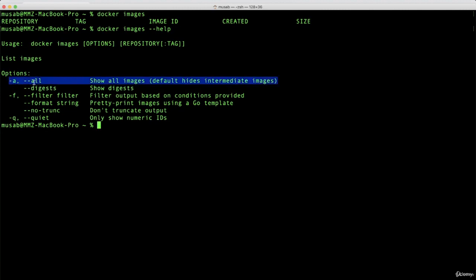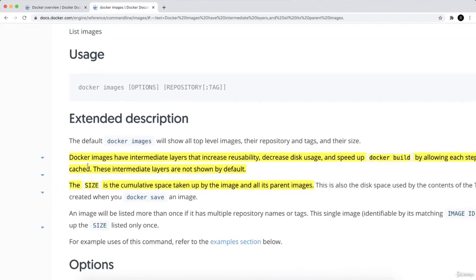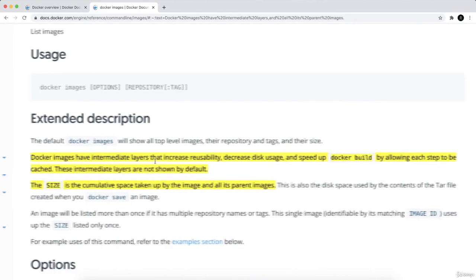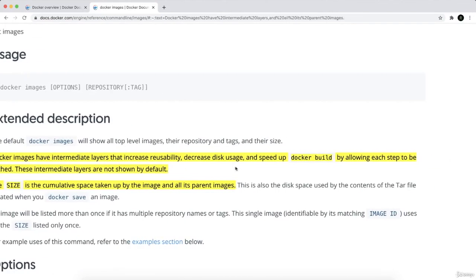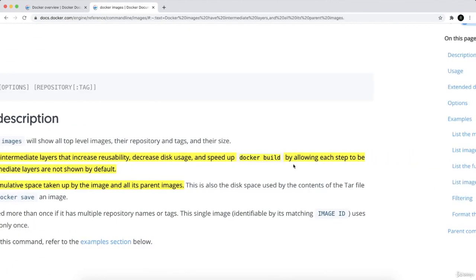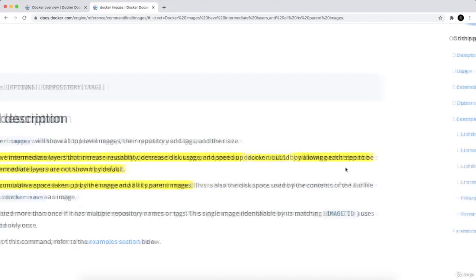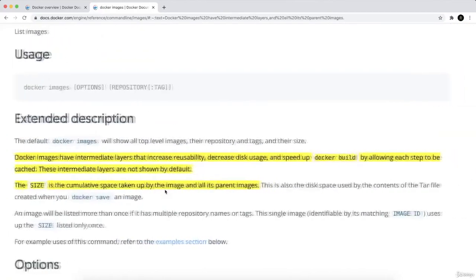There's -a or --all to show all the images. By default it hides the intermediate images. If you have a look, Docker images have intermediate layers that increase reusability, decrease disk usage, and speed up docker build by allowing each step to be cached.